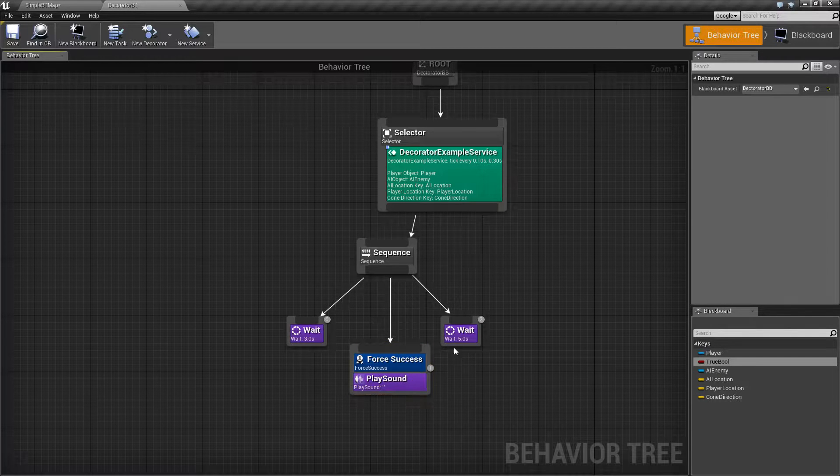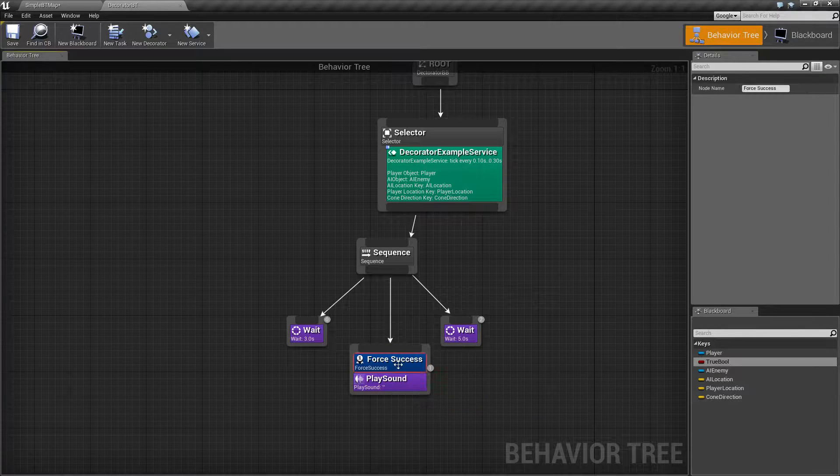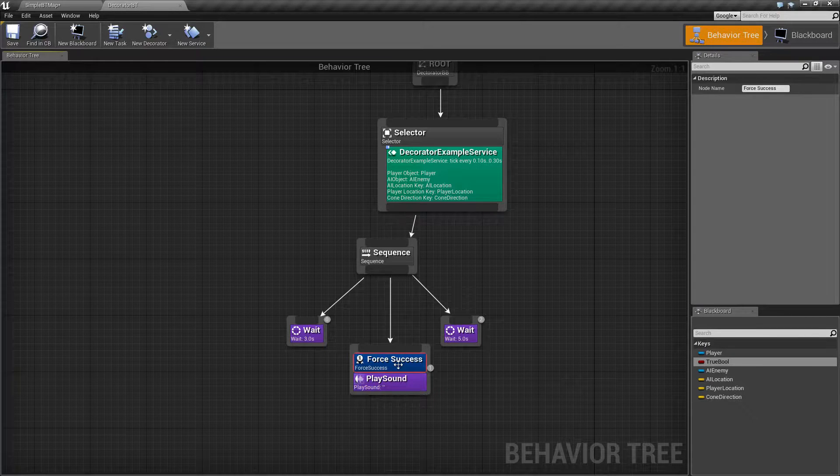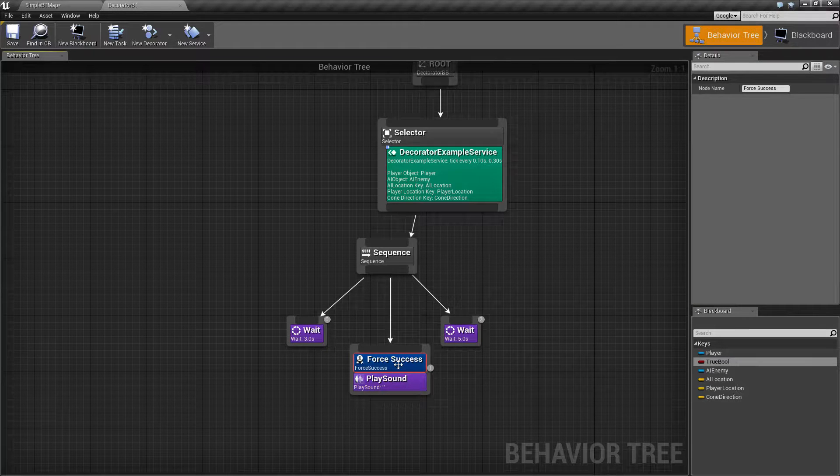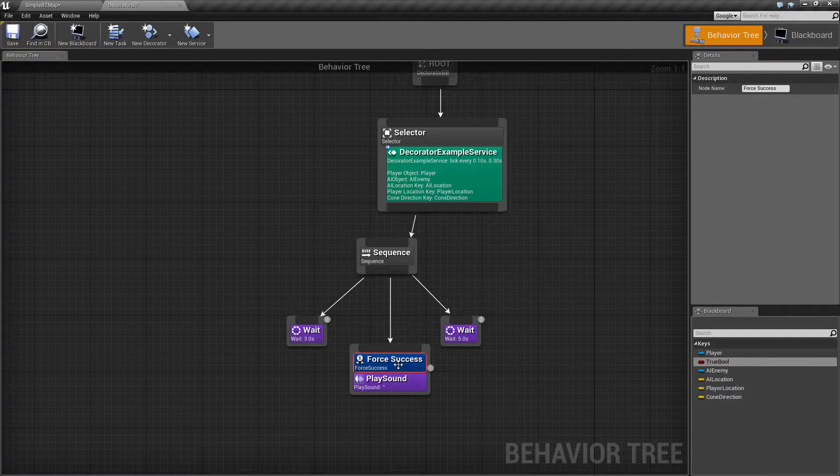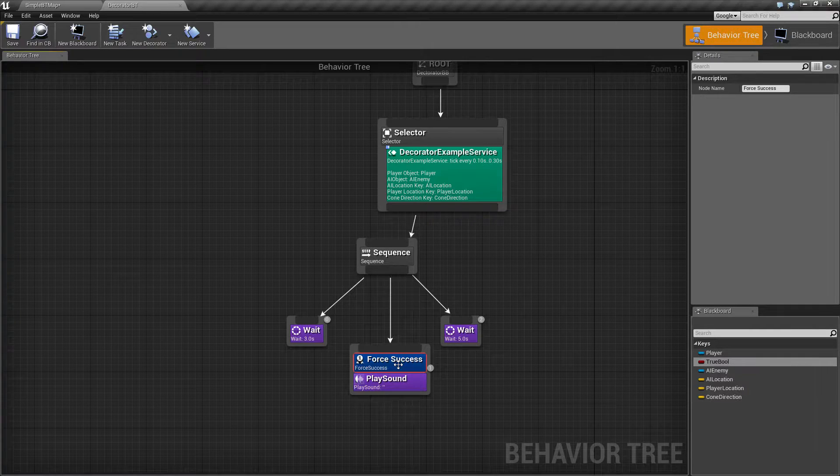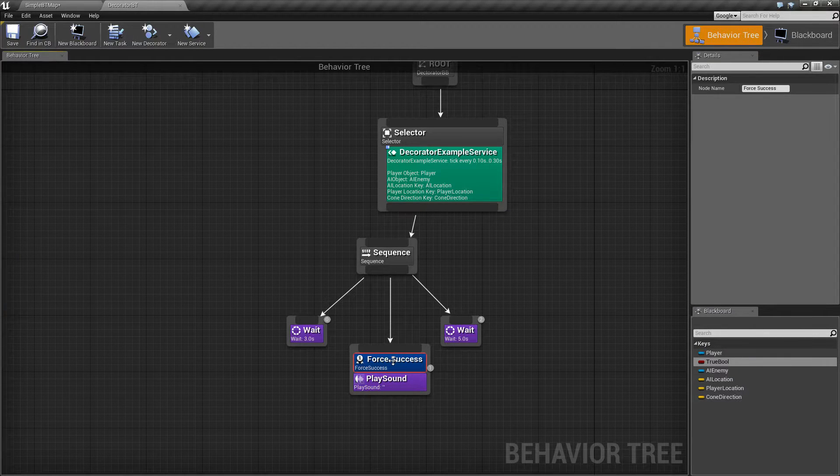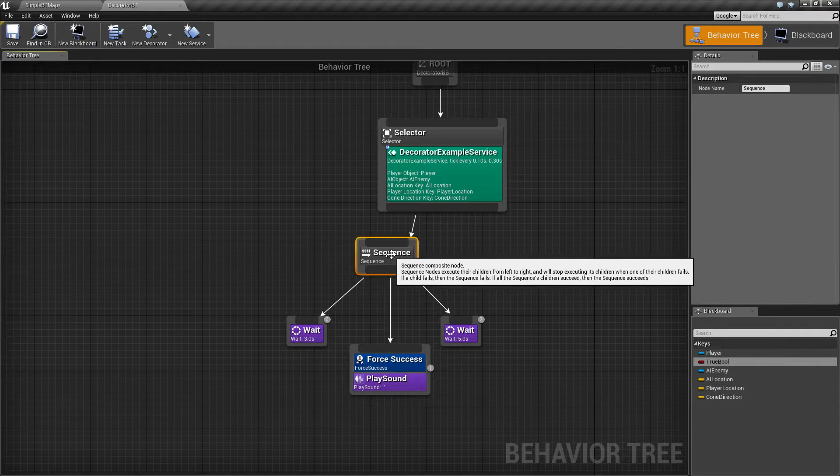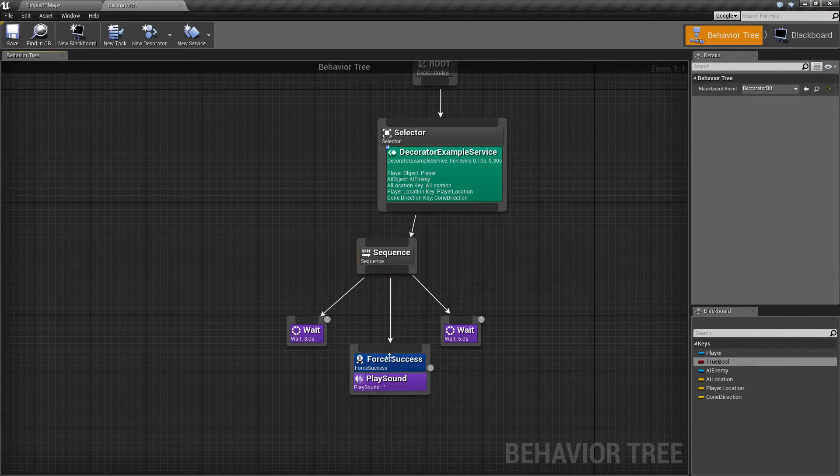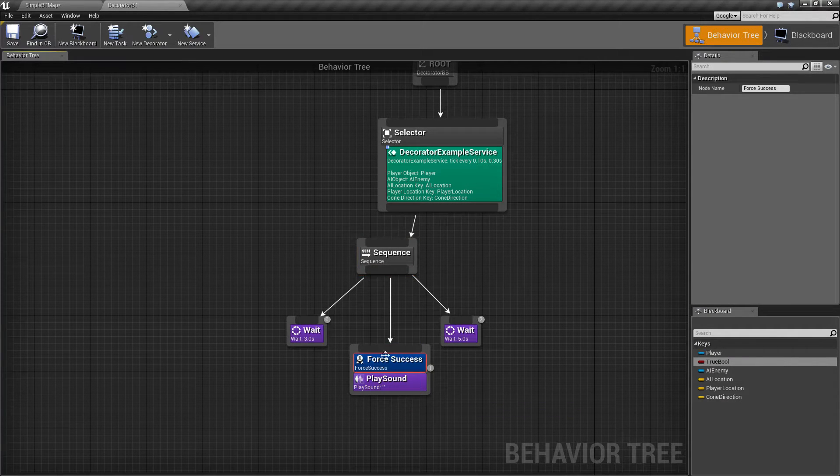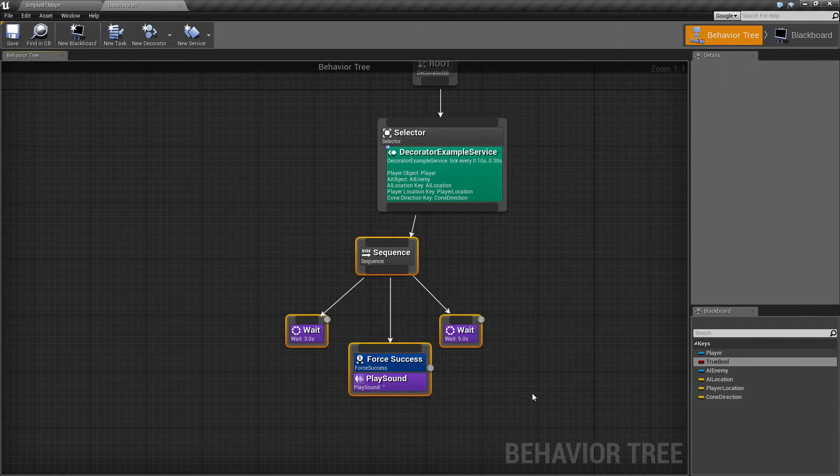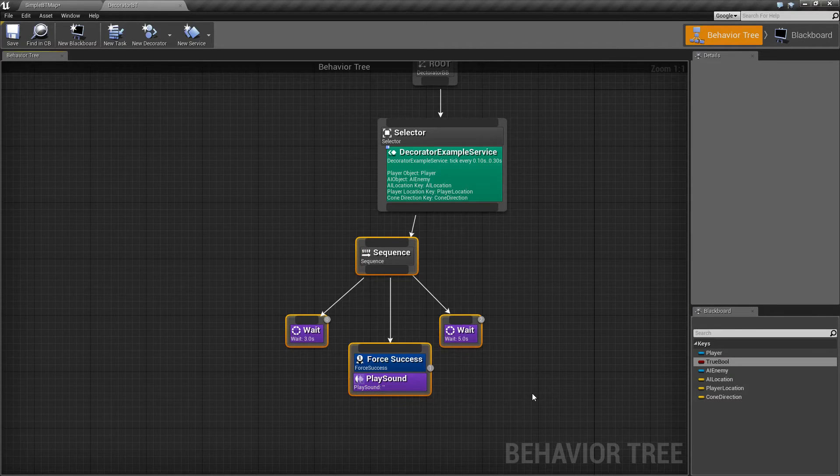So that's it. That is your Force Success decorator node. If you have any questions or comments, please feel free to leave them below. And remember, Force Success is intended to be used with the sequence composite node. If you use it in another composite node, like the selector, you're not going to get the desired result.